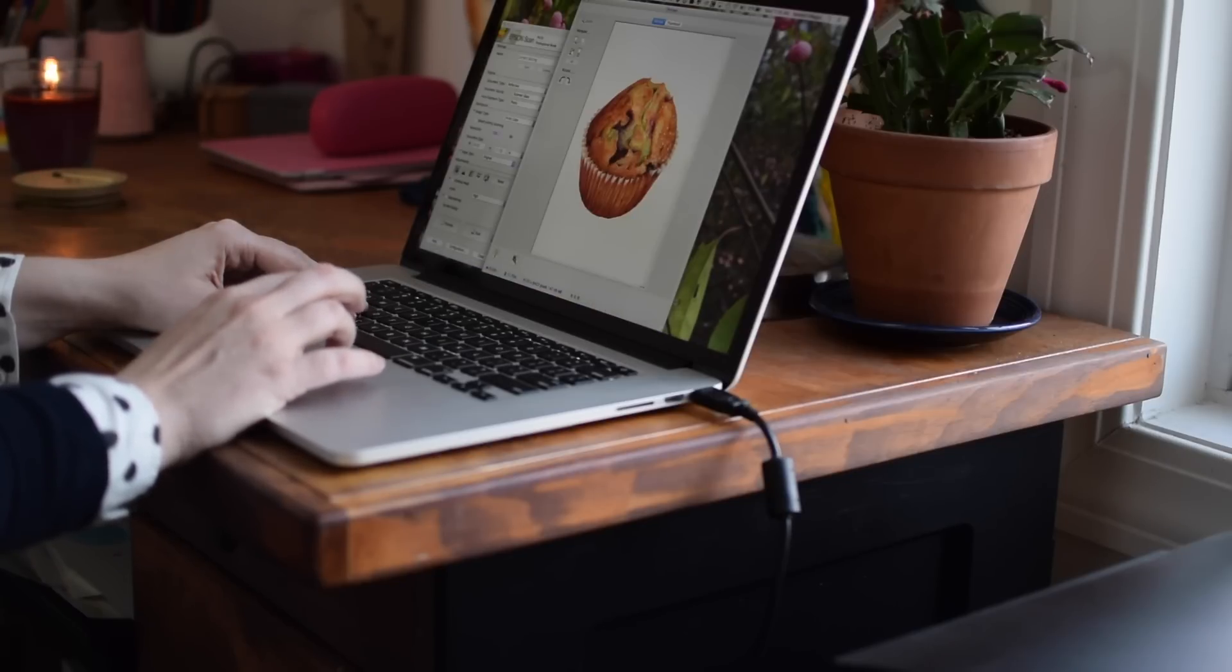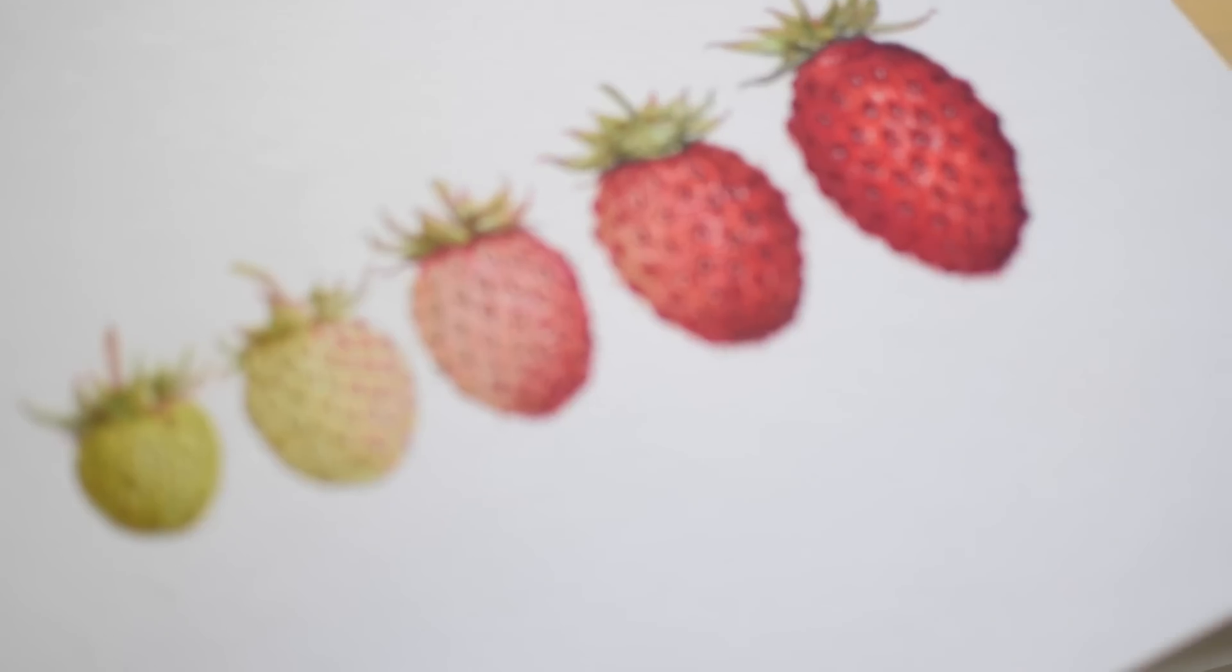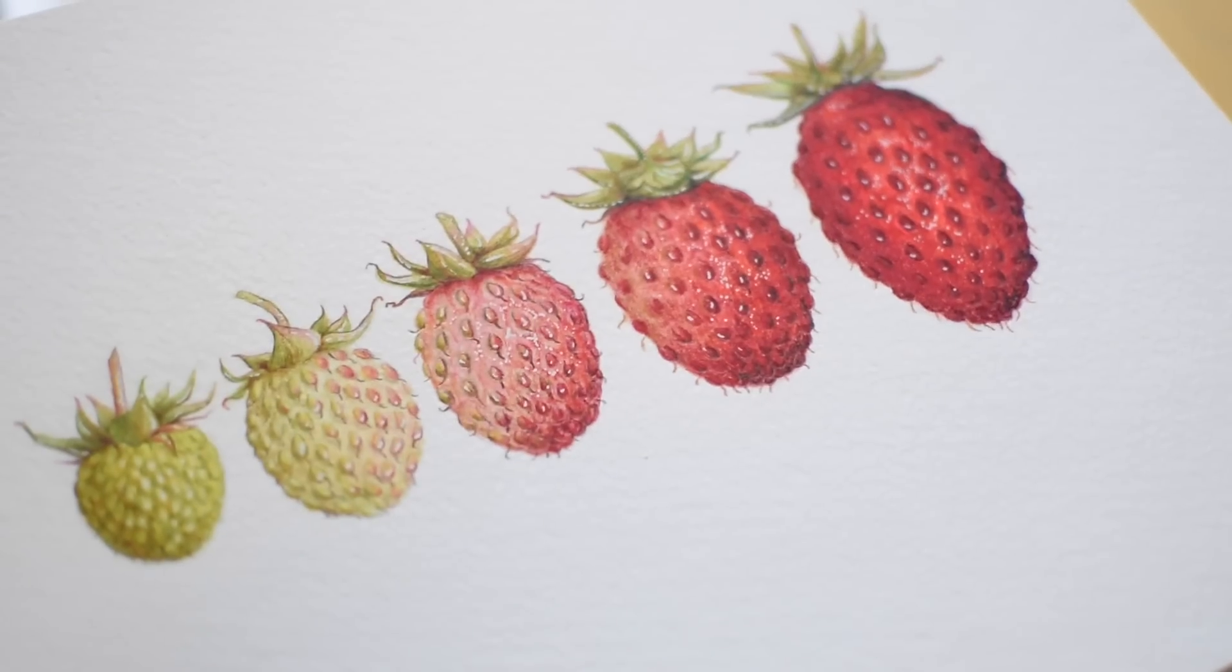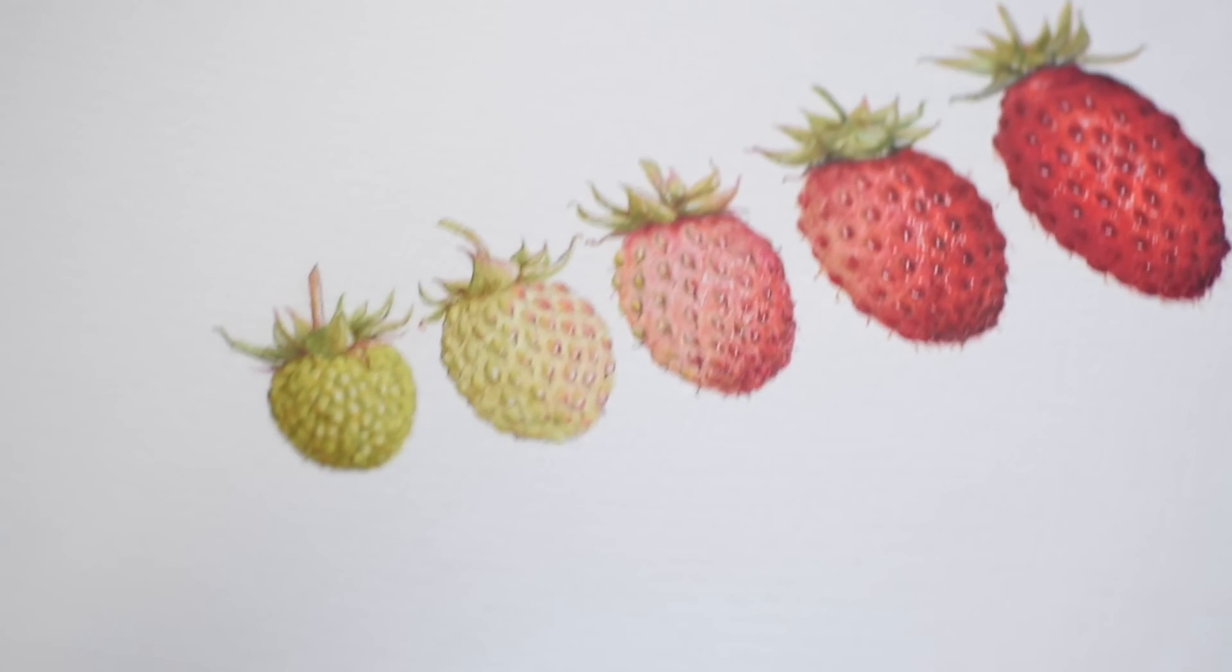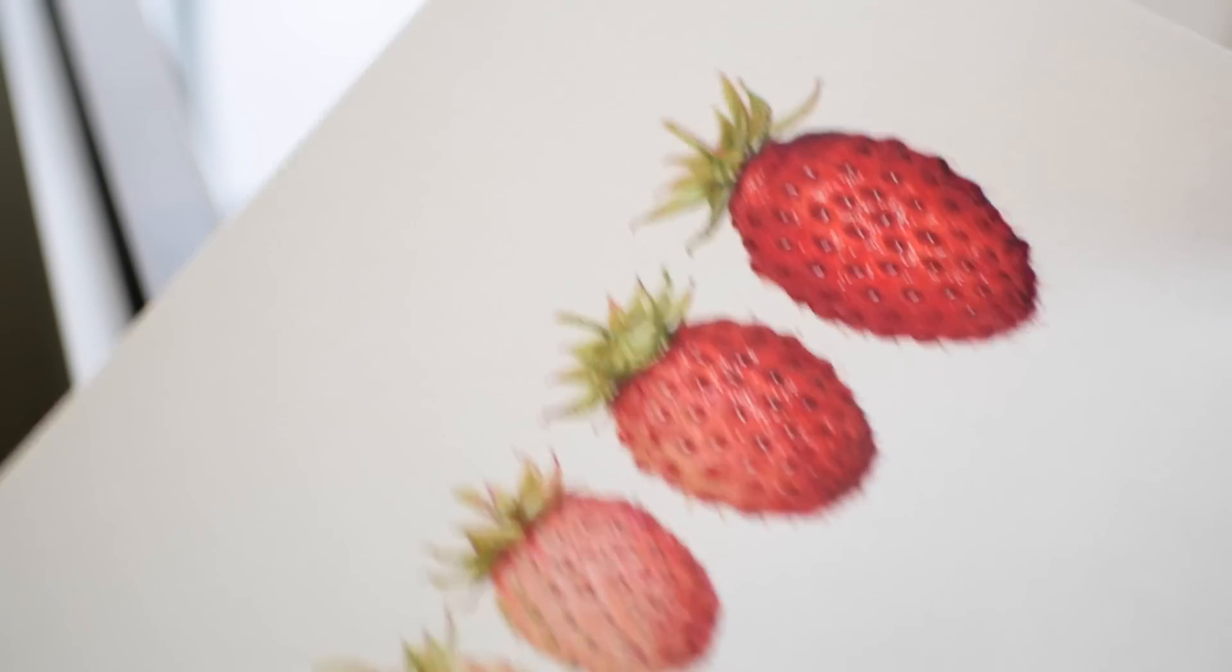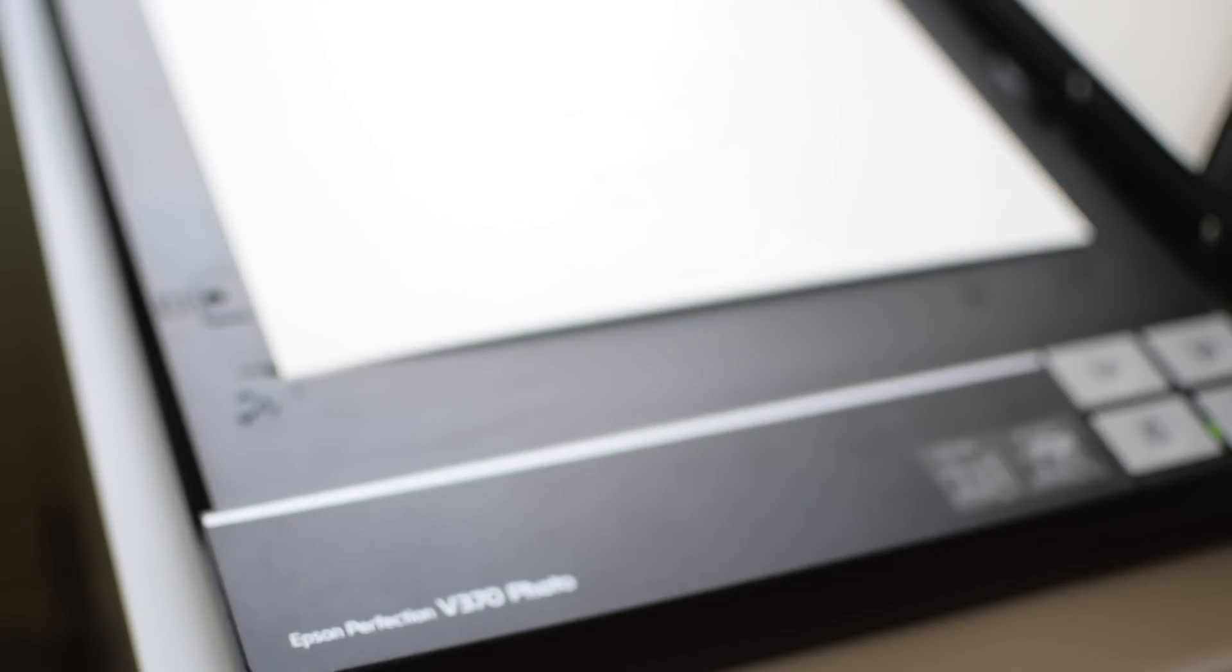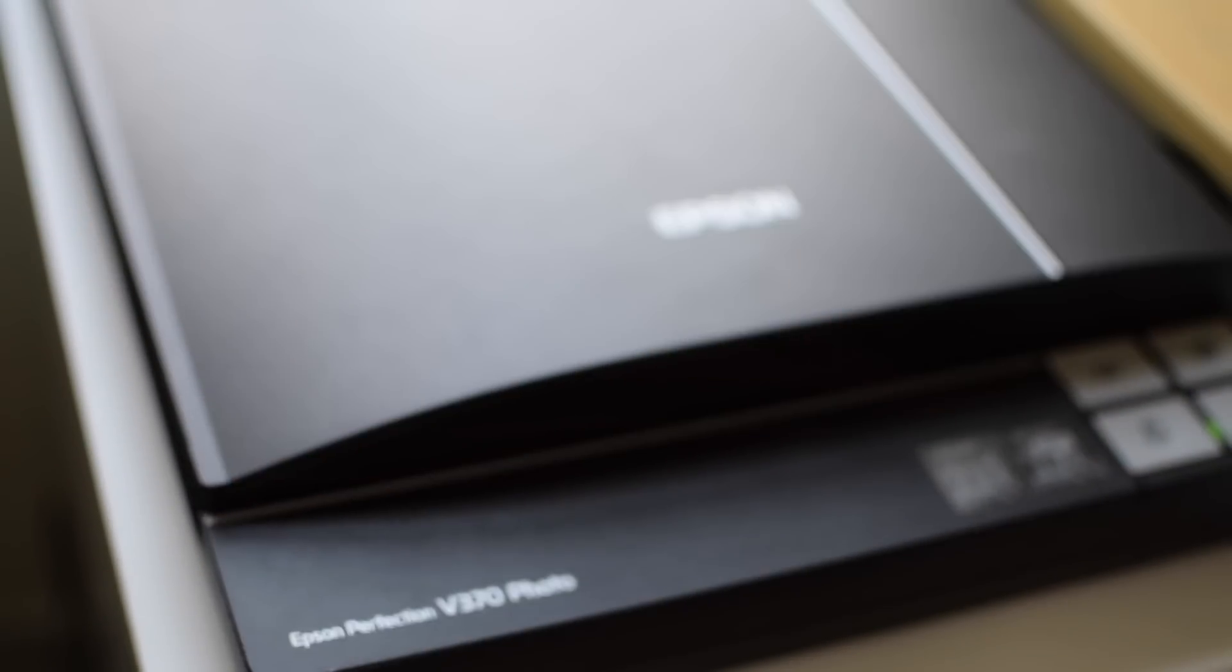I'm going to be scanning 10 illustrations in total so I won't go into detail on all of them, but this strawberry ombre piece is one that I thought would make a great example so I'll start with that. To begin with, I open up the scanner, lay the illustration face down on the glass, make sure it's flat and straight against the edges, and then close the lid.